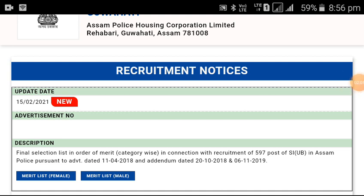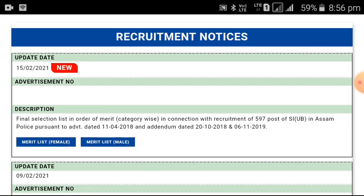You can click the third option: Final selection list in order of merit, category wise, connected to the requirement of 597 posts of SIUB in Assam Police. Advertisement date: 11-4-2018.